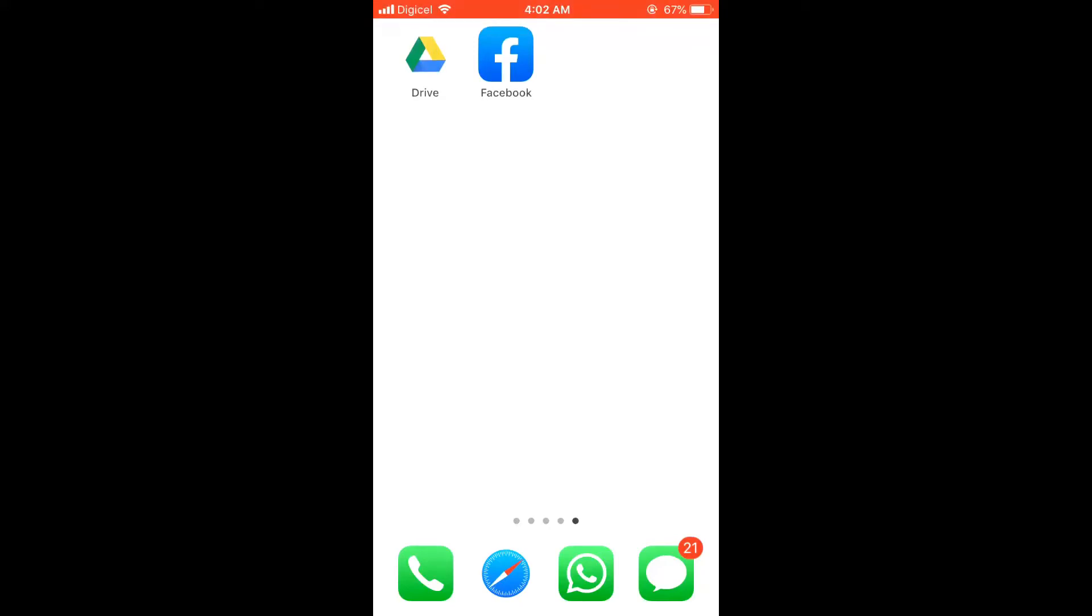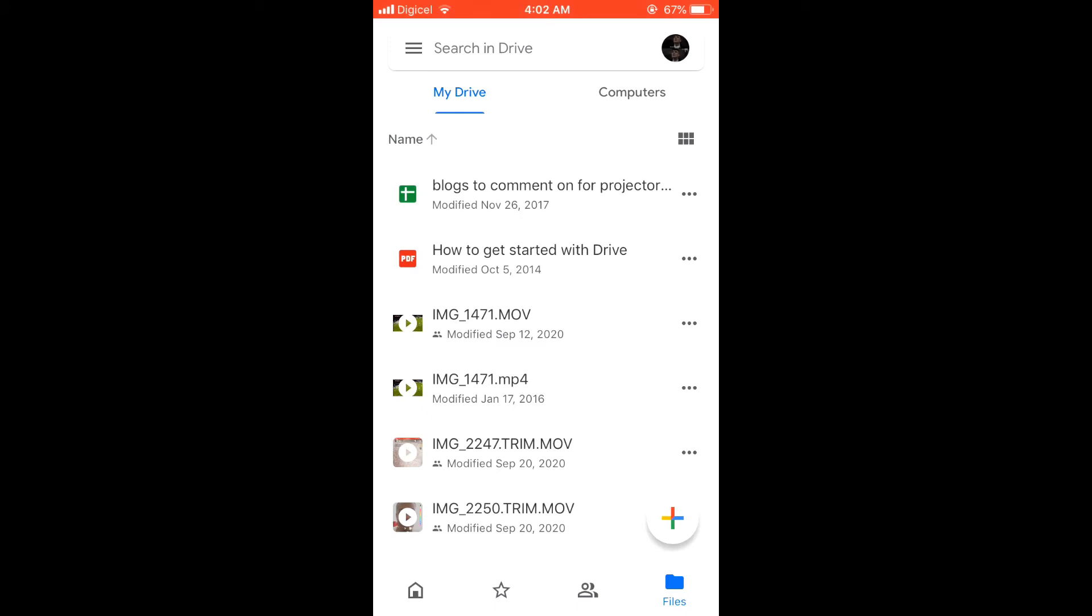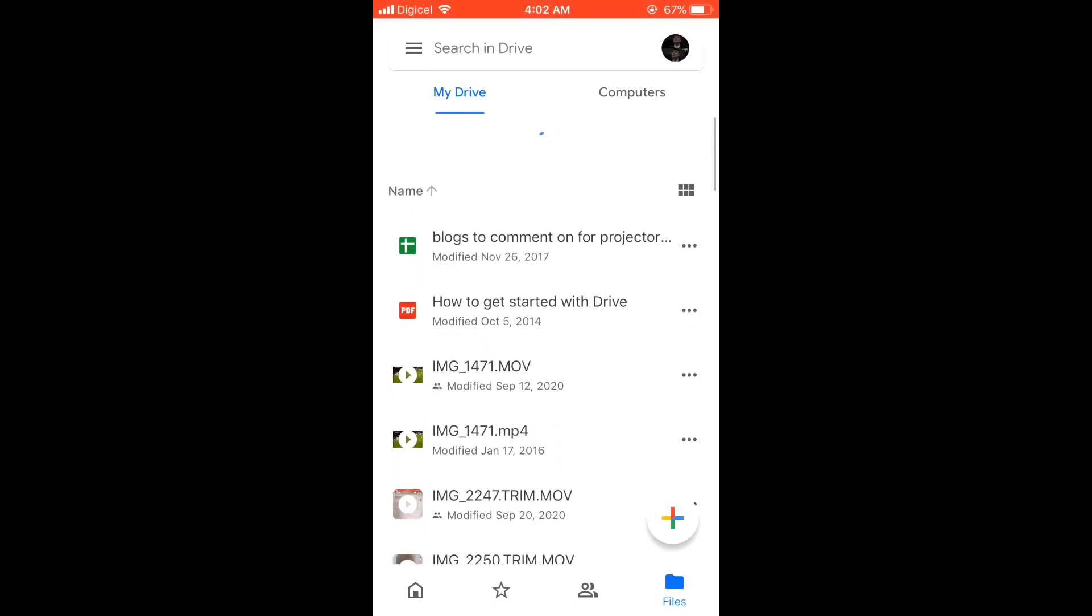Hello, I'm your host Jason and in today's video I'll be showing you how to delete something permanently on Google Drive, so be sure to stick around until the end.